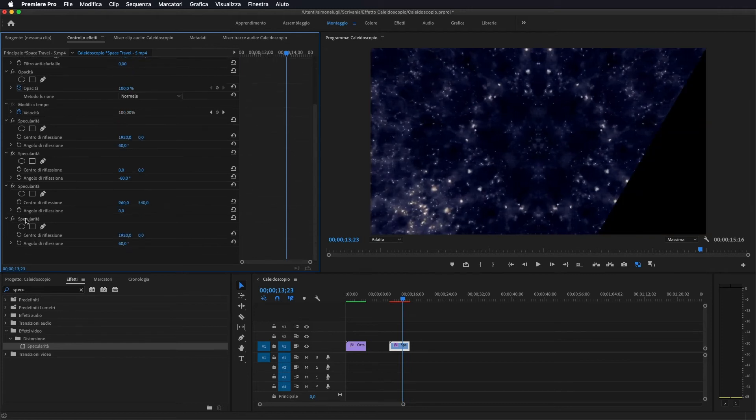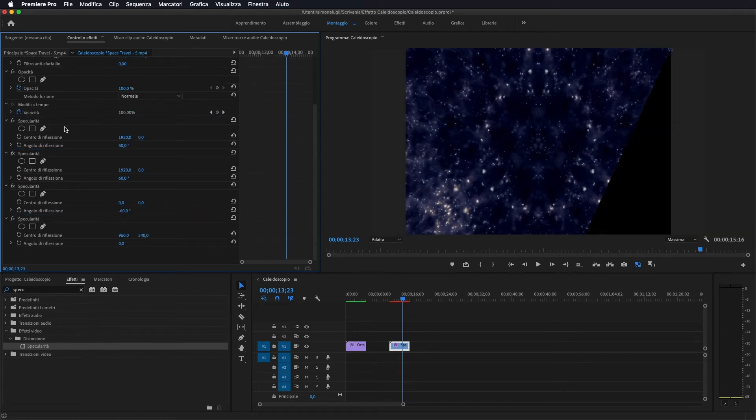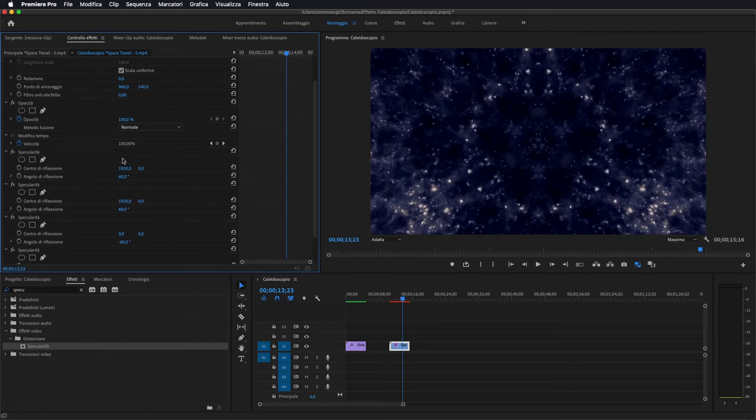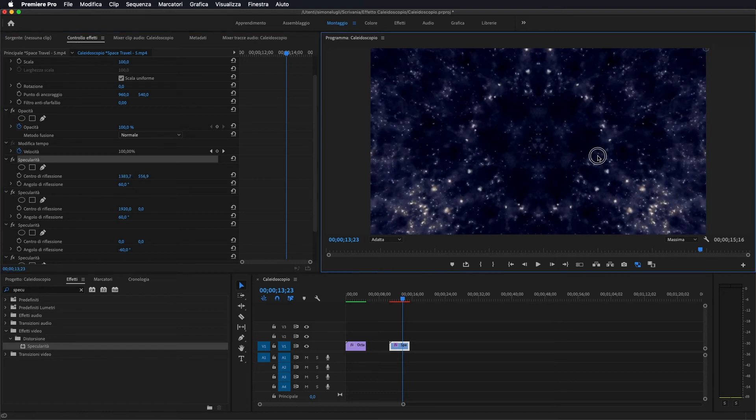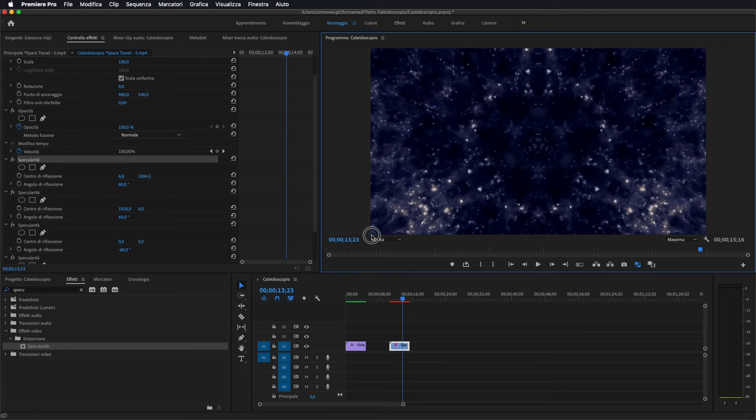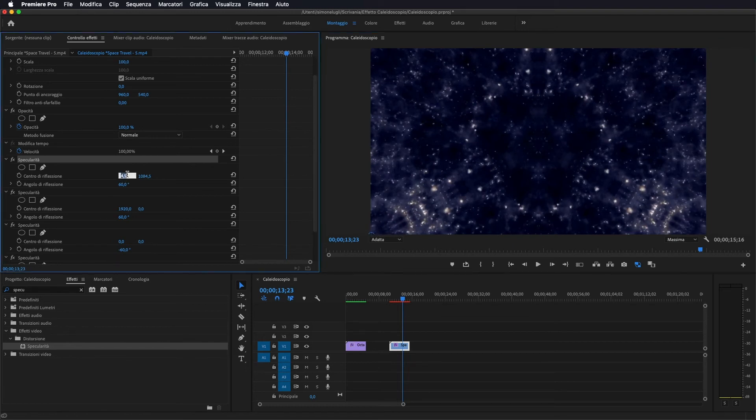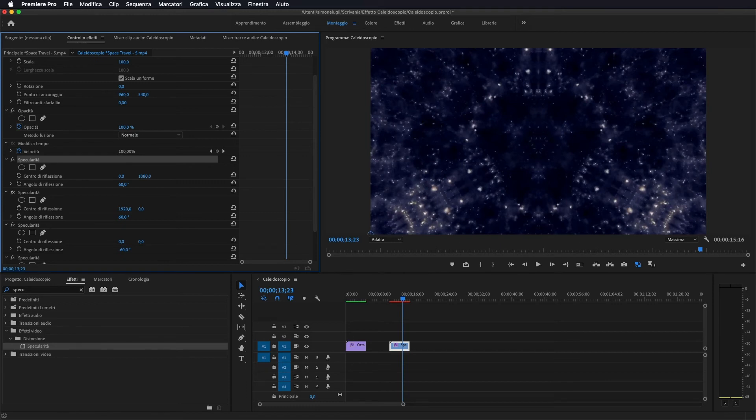lo vado a portare sempre al di sopra degli altri, quindi adesso siamo qui, lo portiamo in basso a sinistra quindi diventa 0 e 1080, gli lasciamo sempre i 60 gradi